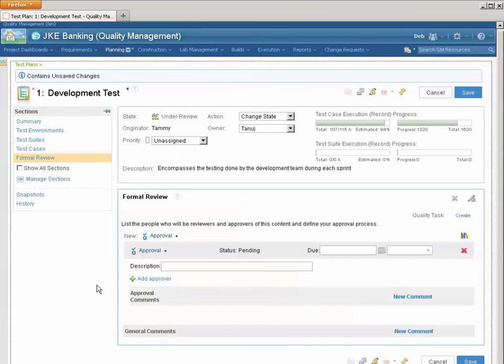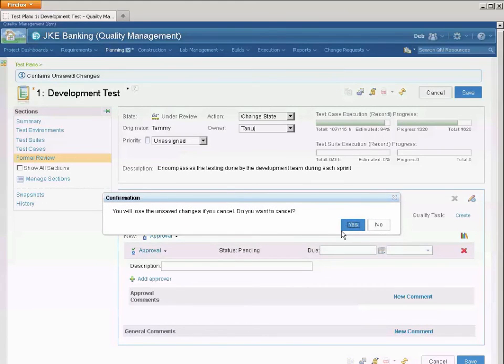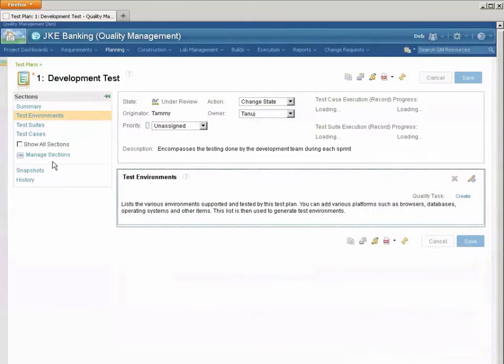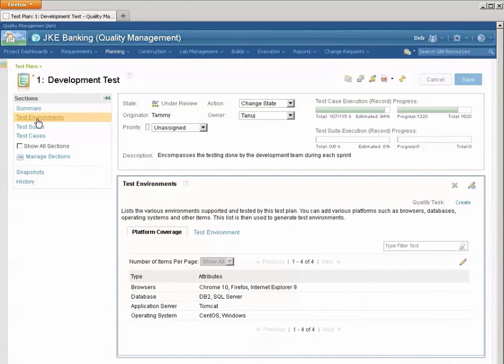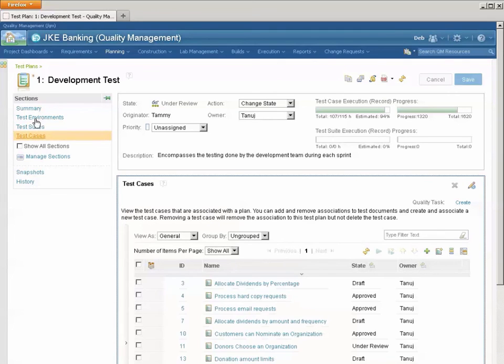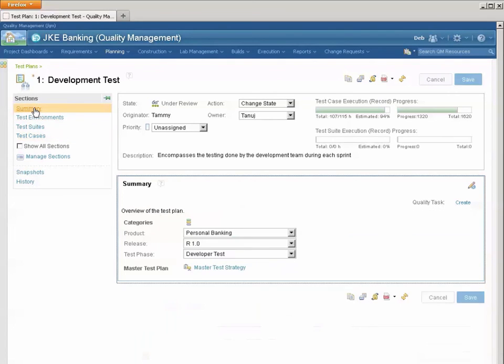So I've got many, many possible sections. What we've got are really the four most critical: test environments, test suites, test cases, and of course the summary is always there.